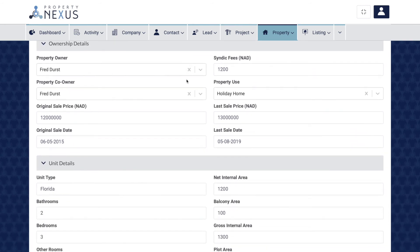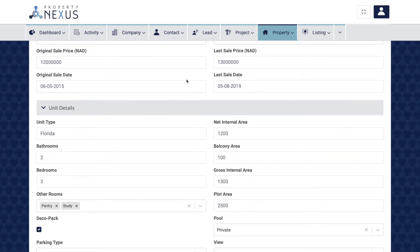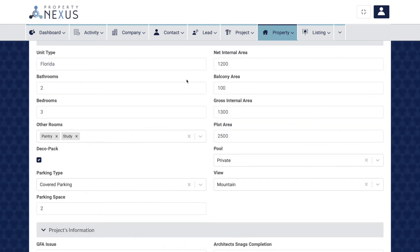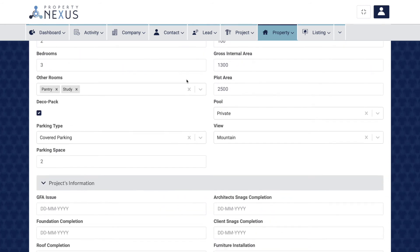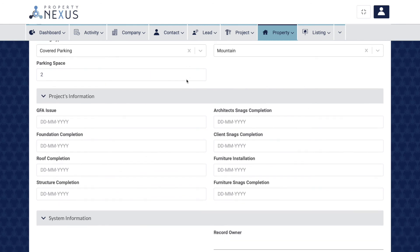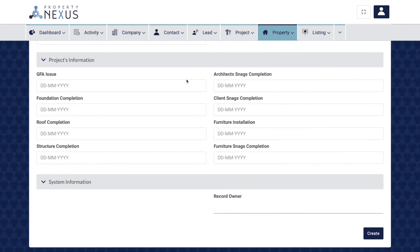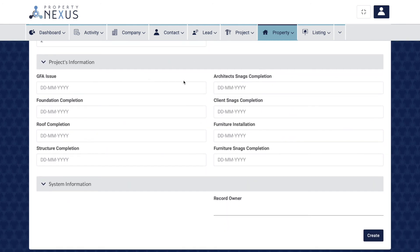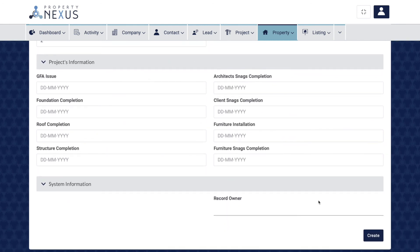Make sure that you check each field to ensure the information is correct for the new property, as some of the information will surely change. Once you are happy that all the fields are correct, click the create button at the bottom right of the page.